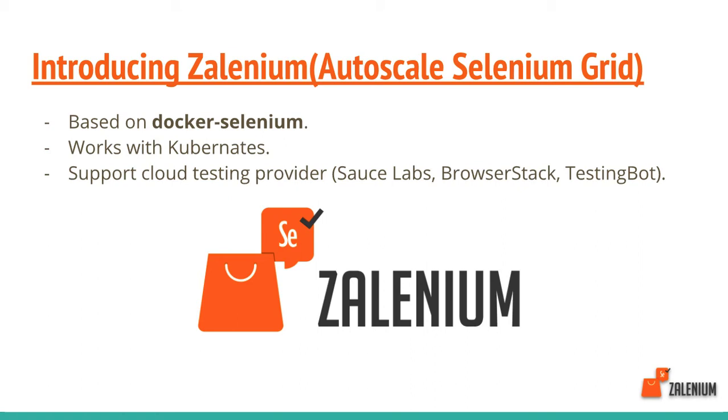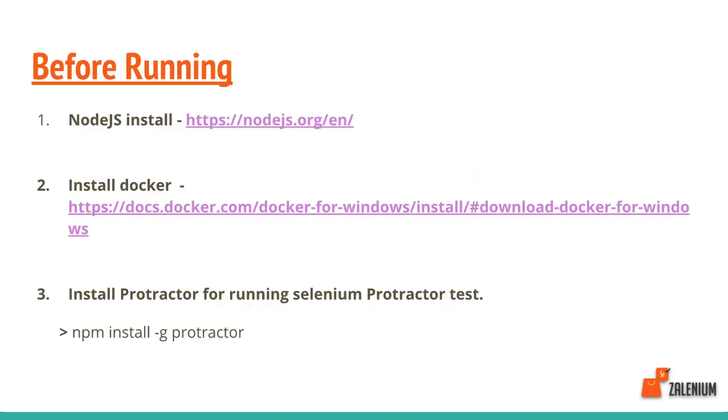It supports cloud testing providers like Sauce Labs, BrowserStack, and TestingBot. We tried with Sauce Labs and BrowserStack. It works very well with them, but sometimes we have latency problems.